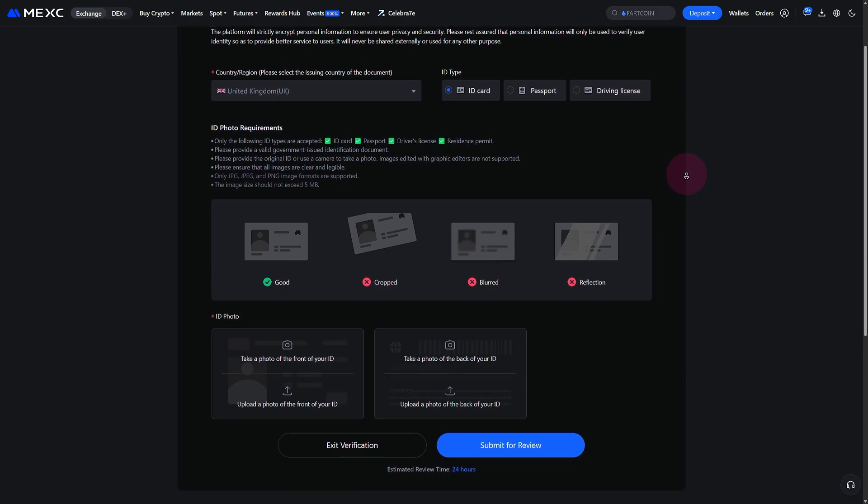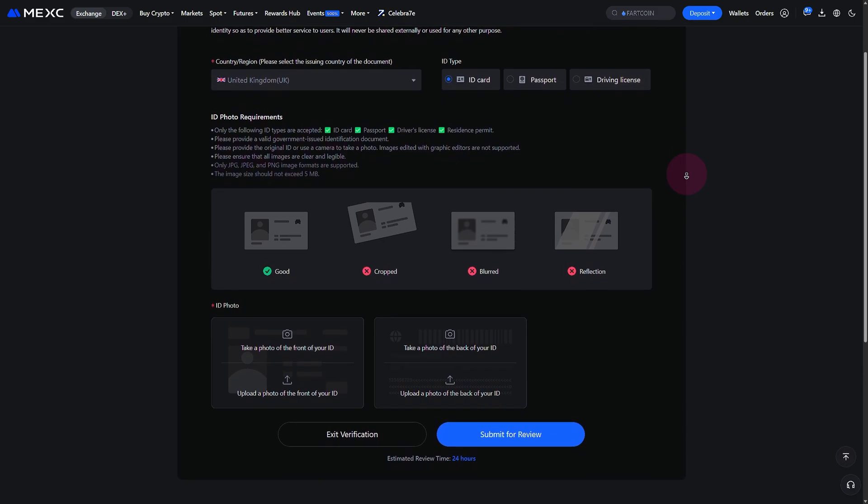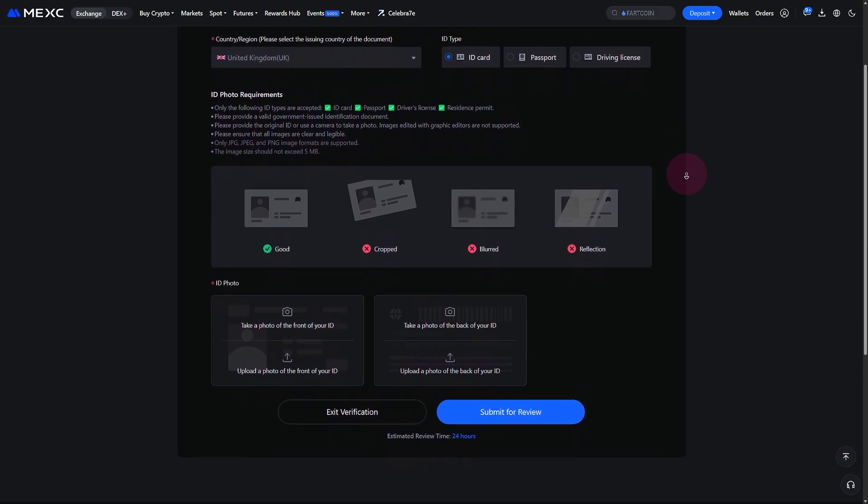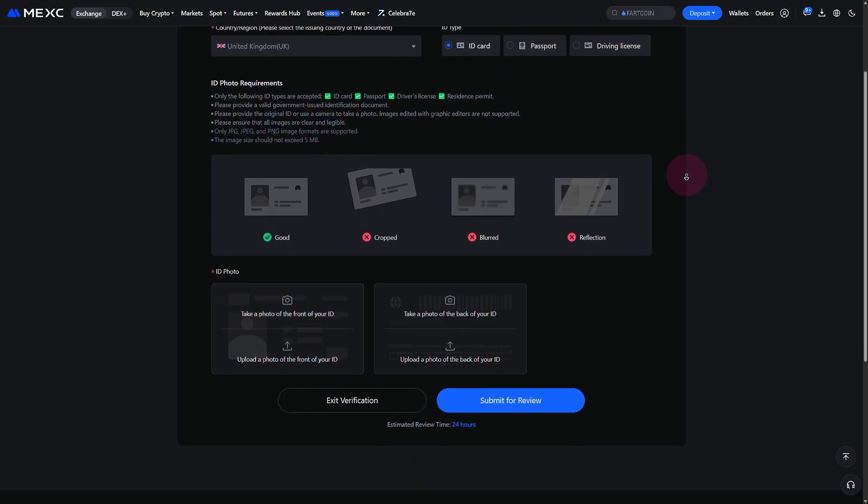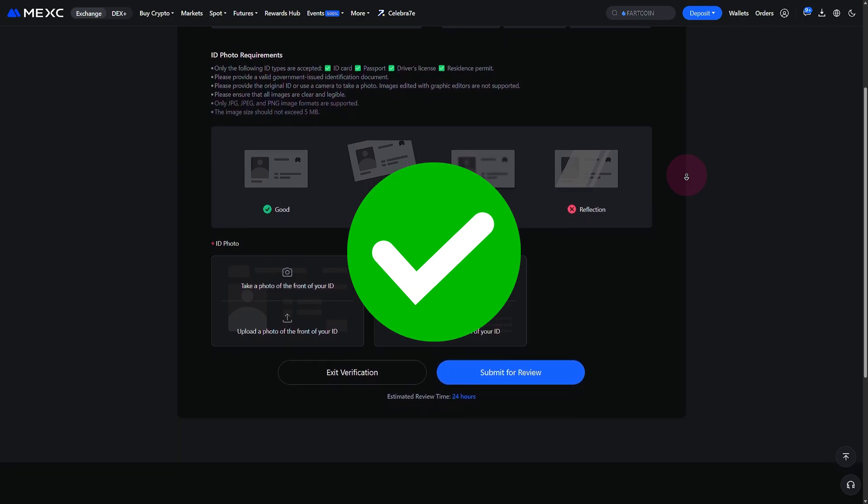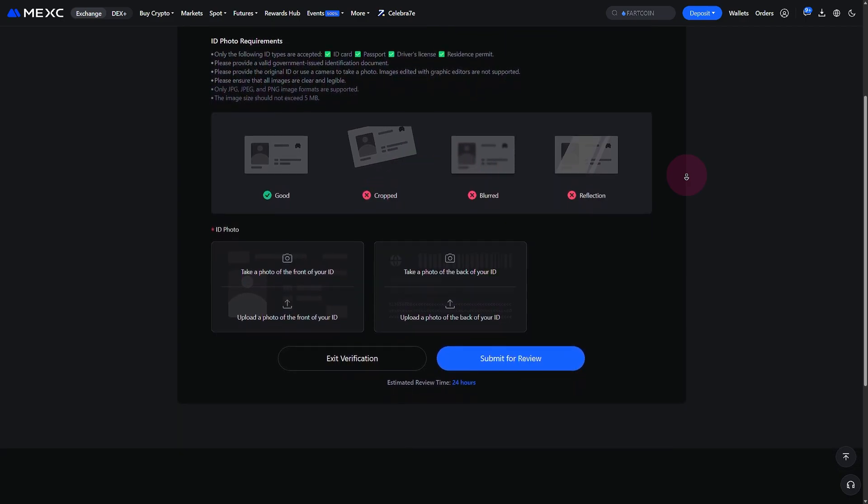To ensure speedy verification, make sure to follow all the on-screen details provided. And once approved, your account will be fully verified and ready to go.